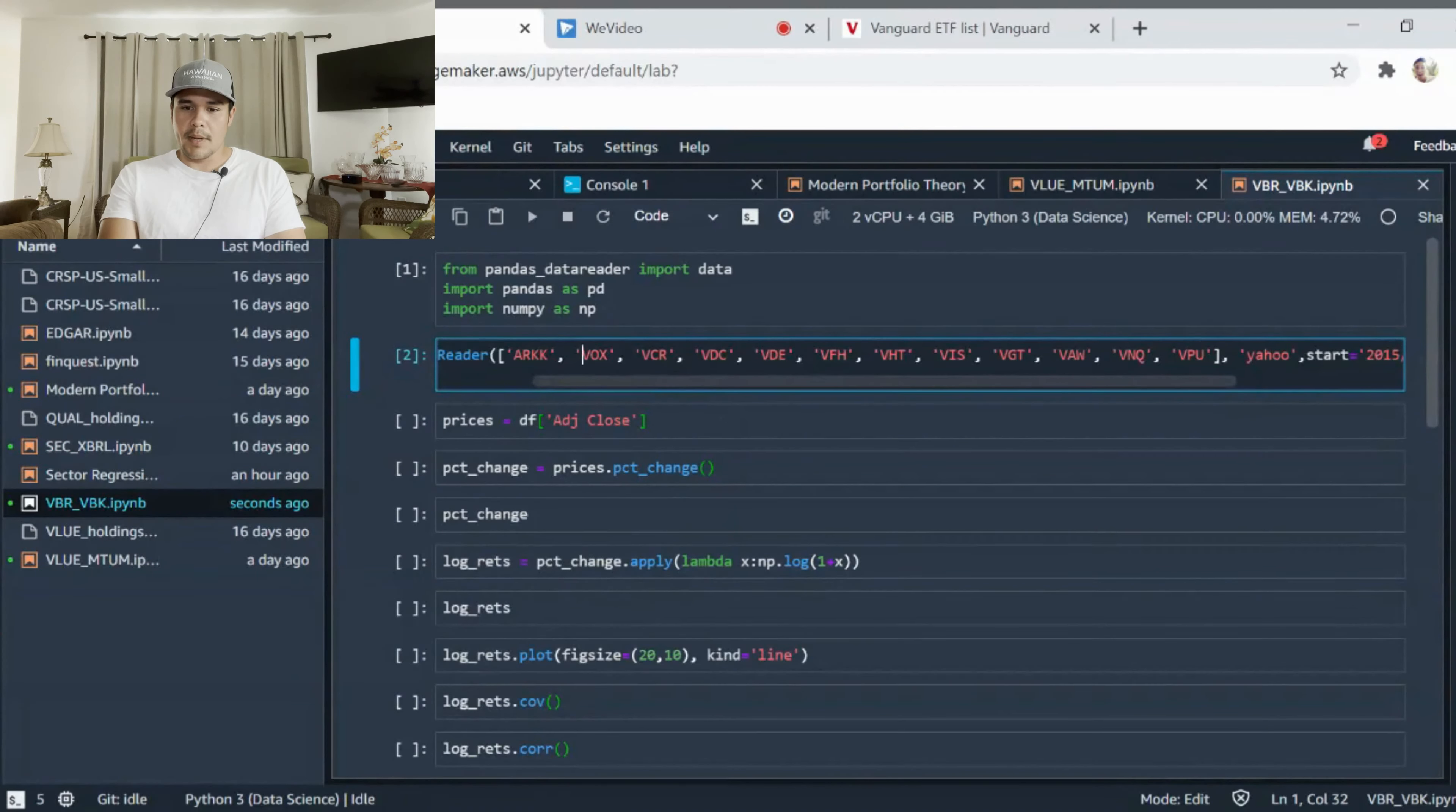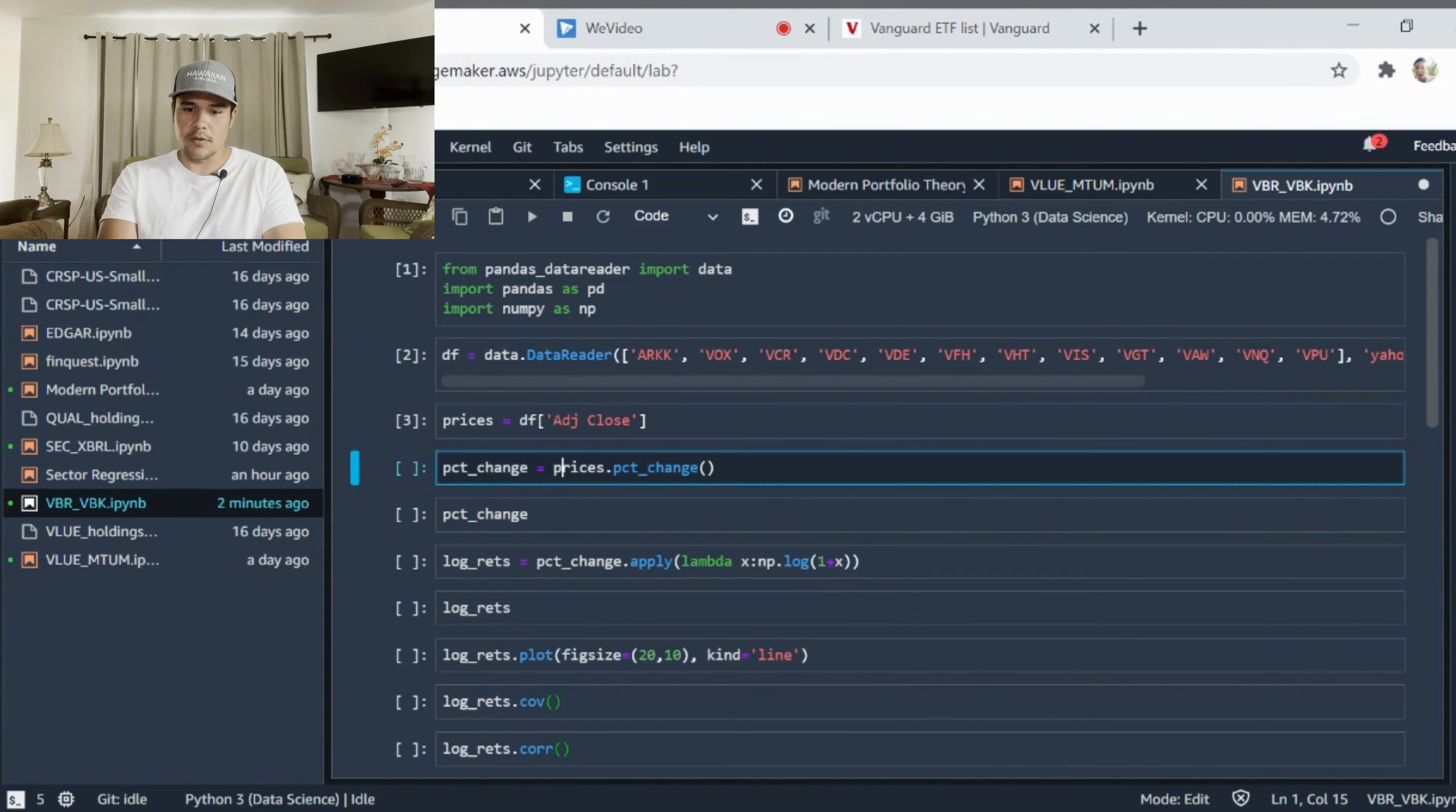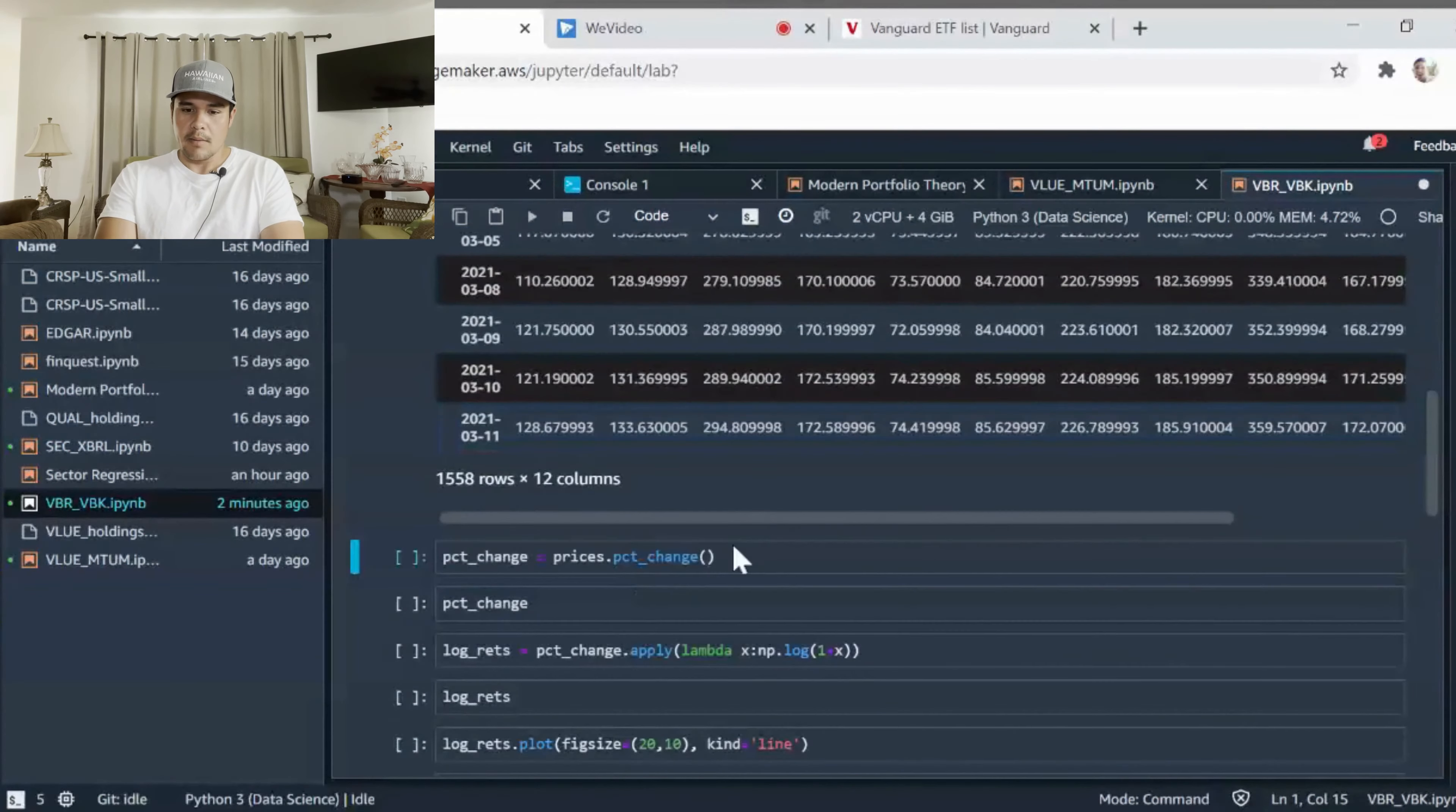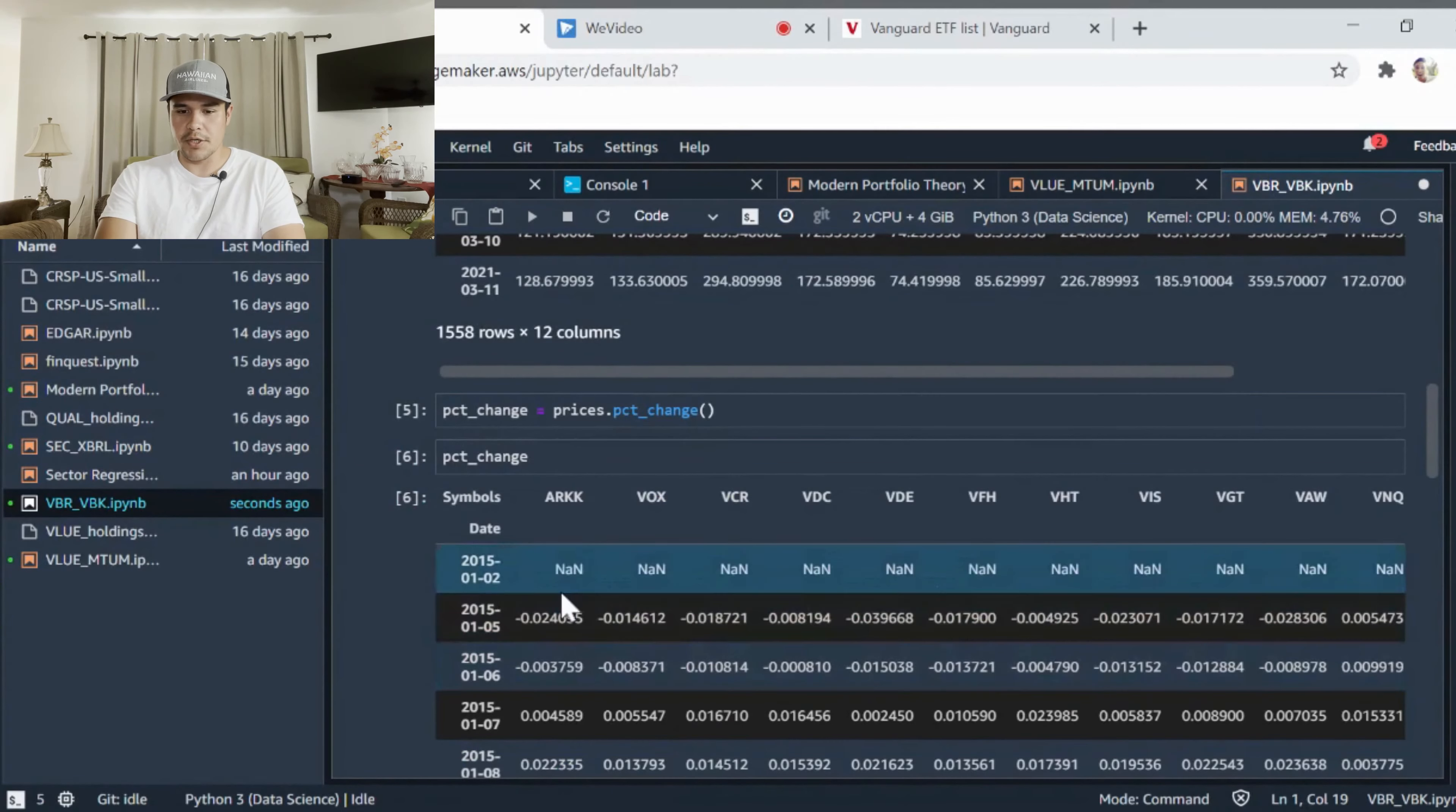So enough about that. Let's go back to our code here. Like I said, we're importing our data, our Vanguard data, our different ETFs and funds, and we're importing the ARK funds. We can take a look at that data. I want to look at the adjusted close data. Let's just quickly look at what that looks like. You can see all the prices, but I want to do percentage changes on that.